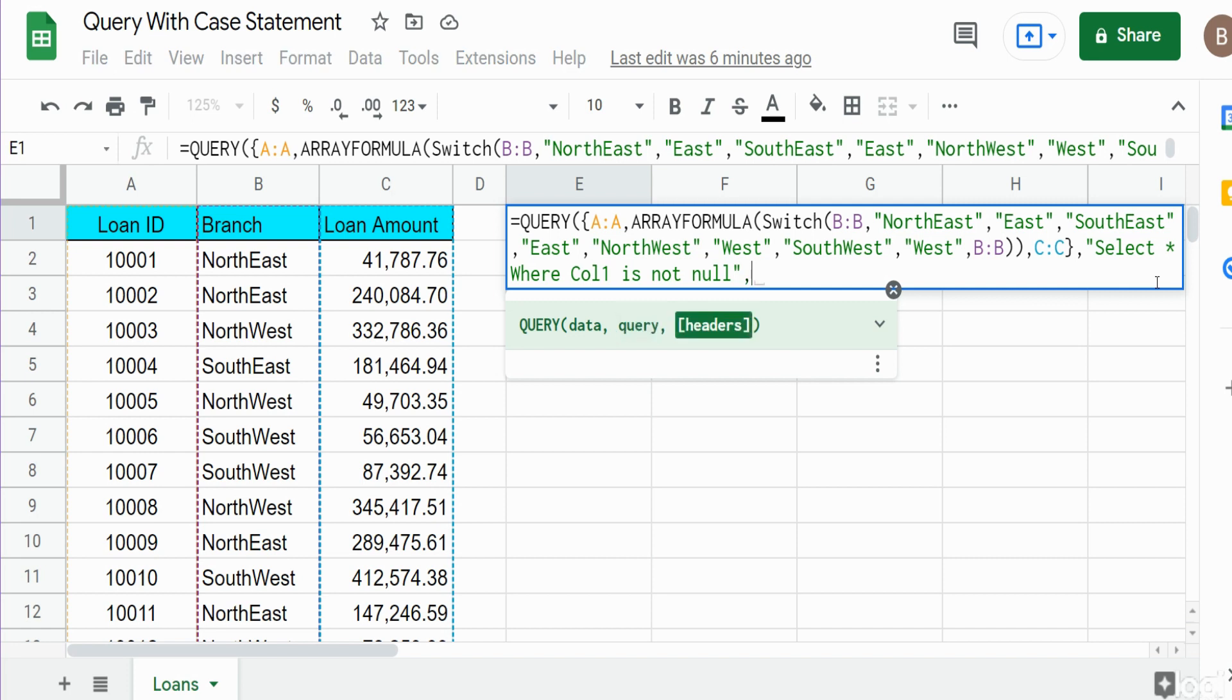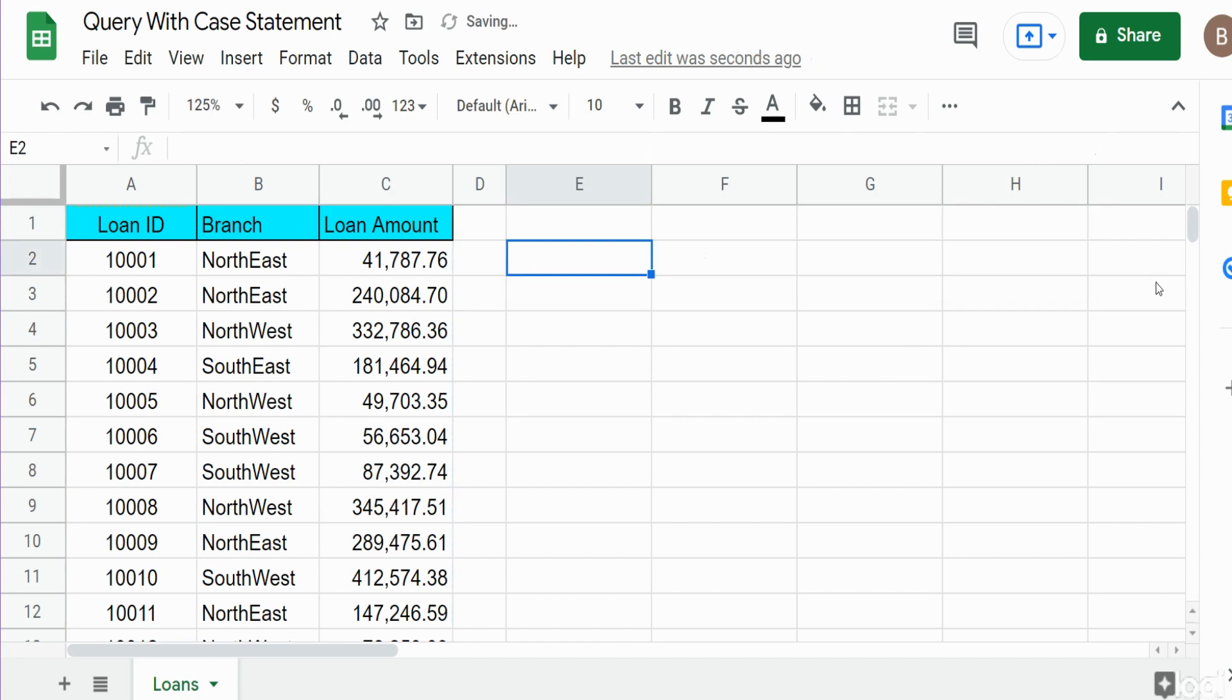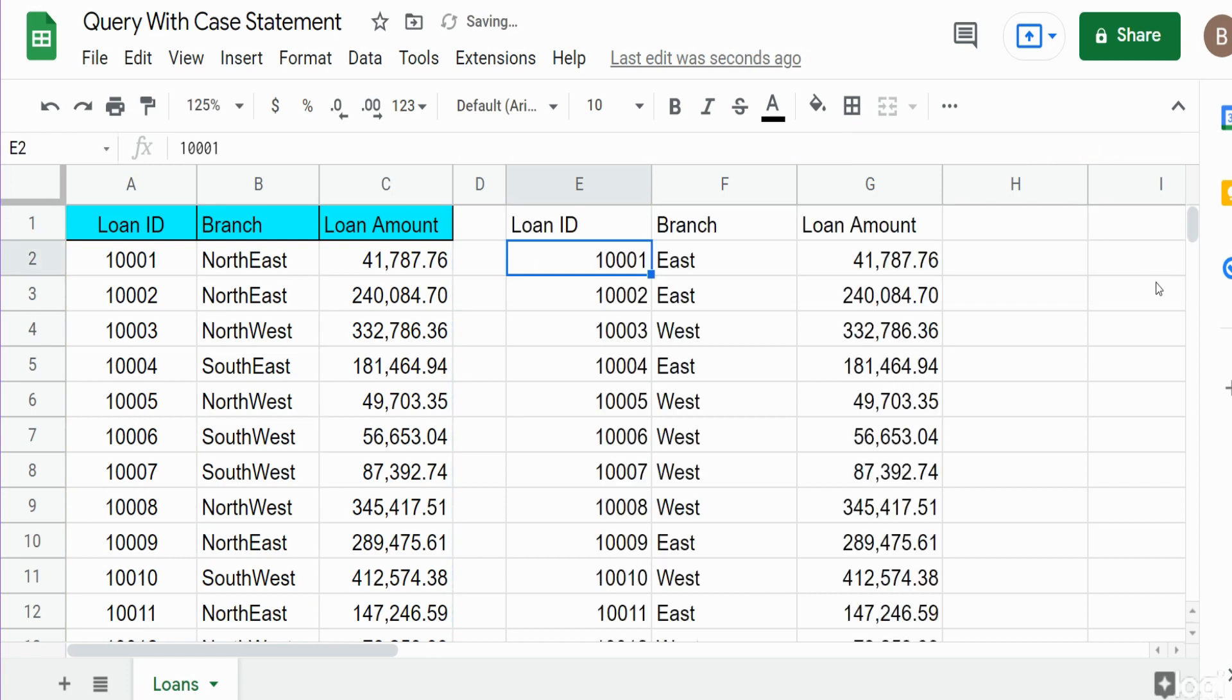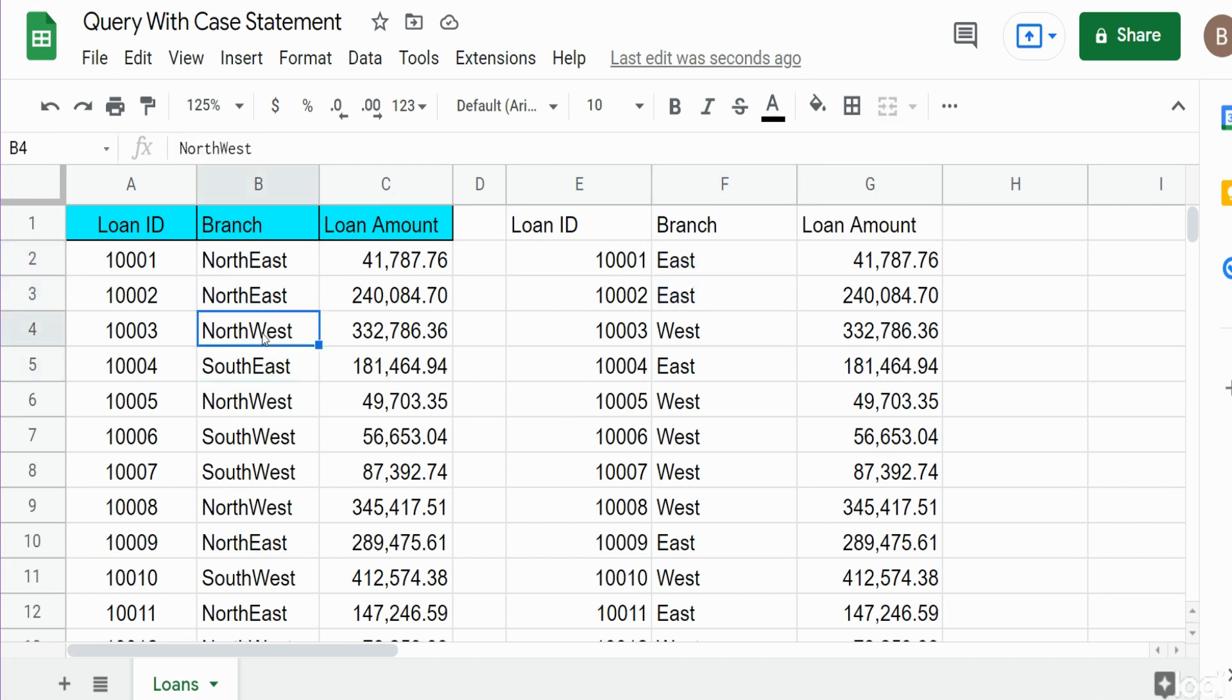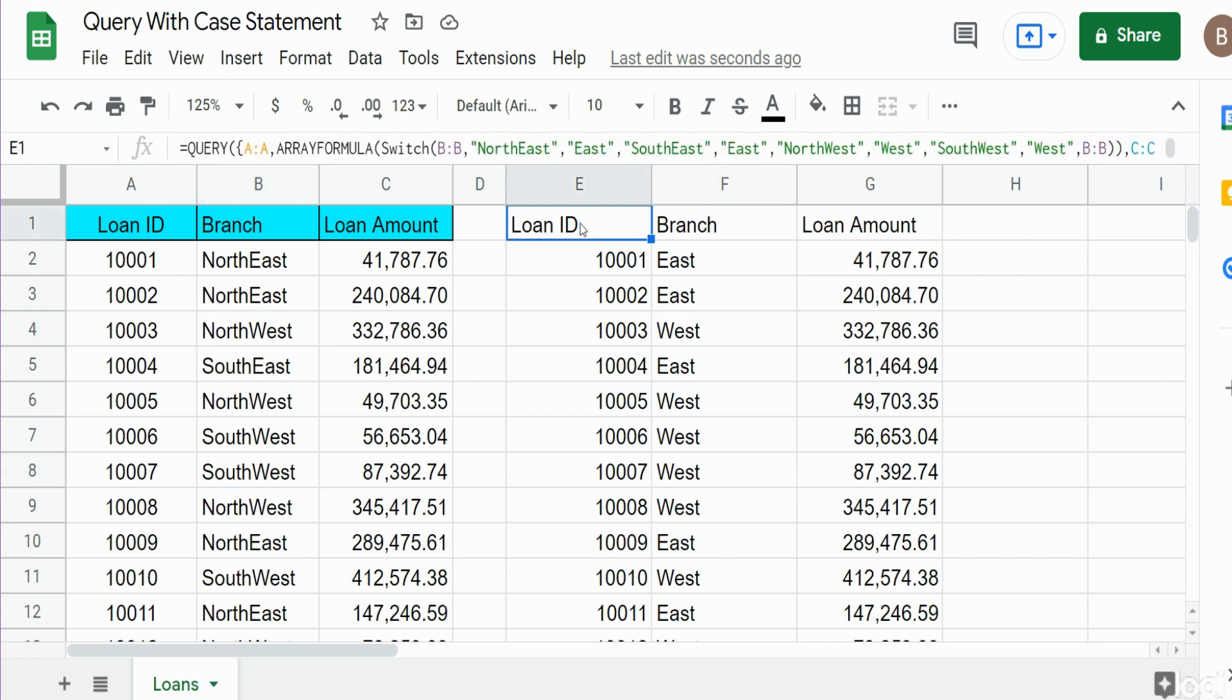Finally, we have the number of headers in our data set, which is one. I'll hit enter and close that out. You can see anywhere we had Northeast we now have East, anywhere we had Southeast we have East, same deal for Northwest we now have West, and Southwest we have West.